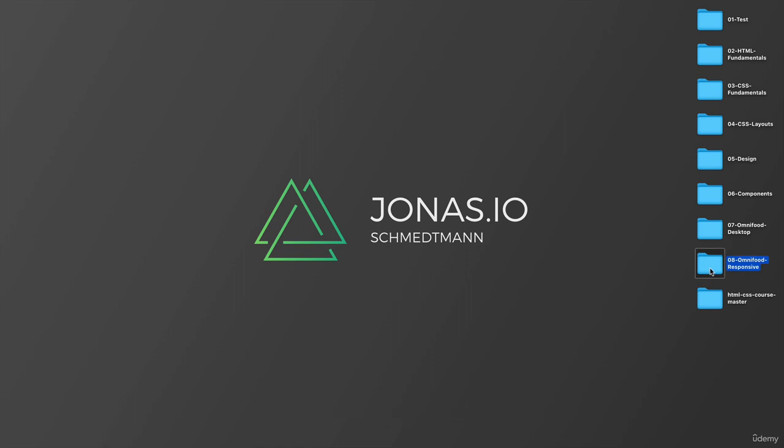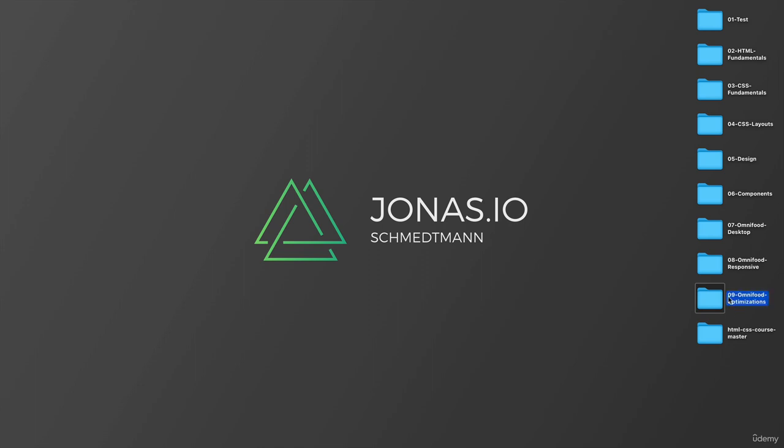As always, we are starting a new section, and so I will copy and paste this folder. I'm going to call it Omnifood Optimizations, because in this section we will basically do some optimizations before we launch our page to the Internet. Section number nine, and you don't have to create this new folder - you can simply work on the folder that you have been using.